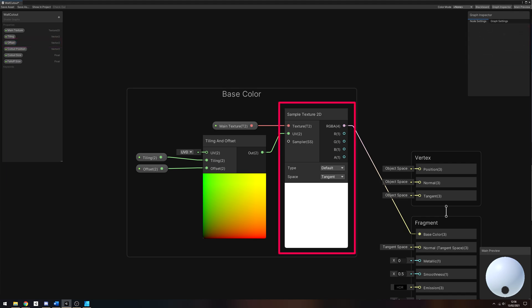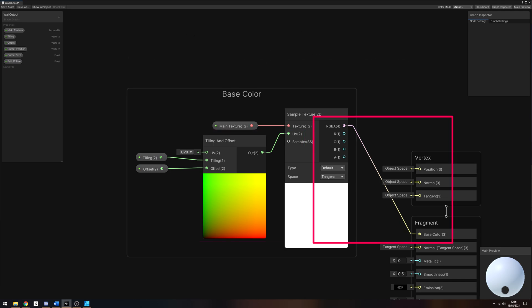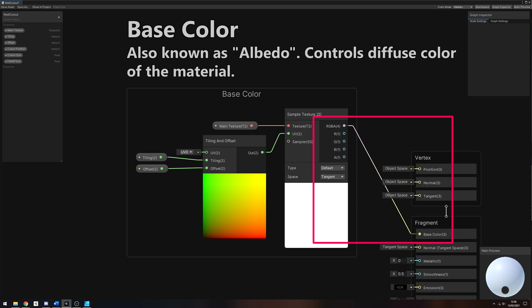We need to sample the main texture, so right-click to search for a Sample Texture 2D node, then drag Main Texture onto the graph and connect it to the Texture slot. We will also slot a new Tiling and Offset node into the UV input and connect the Tiling property to the Tiling slot and the Offset property to, you guessed it, the Offset slot. Let's drag the RGBA color output of the Sample Texture node into the base color pin on the Output node.